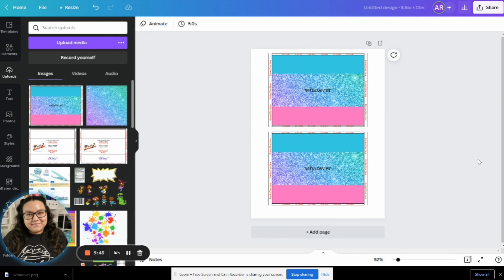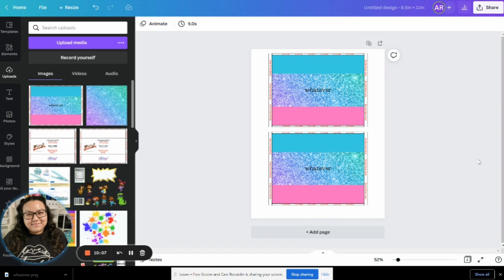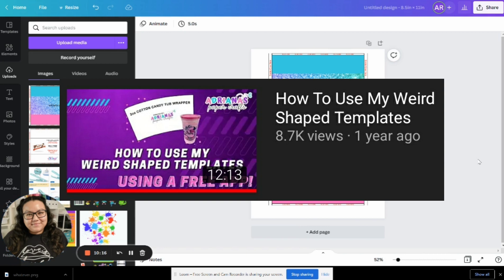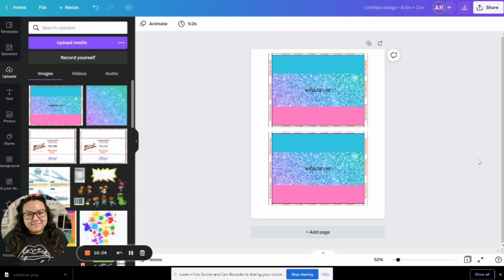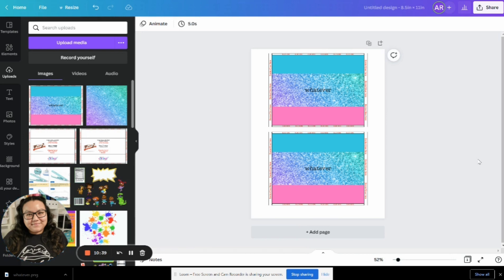Now, before you go, again, one more time, don't stop watching just yet. If you were using one of my quote unquote, weird shaped templates, such as the Nutella lid label or a cotton candy tub wrapper, those are shaped kind of weird. So you will not be able to use those in Canva. That is why I have an easy to follow tutorial on my YouTube channel that shows you how to design using those really weird shaped templates. And it's again, using an online free program. So you don't have to download a program. You don't have to be some kind of expert. I show you step by step how to use photopea.com in order to use those really weird shaped templates.